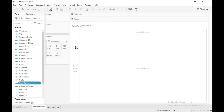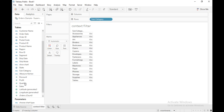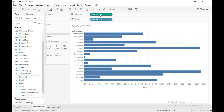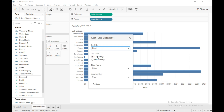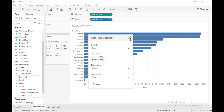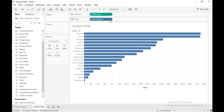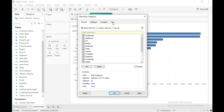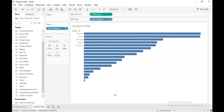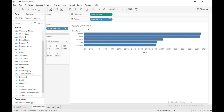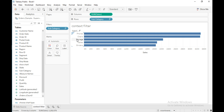First, I will drag subcategory into the row shelf and sales into the column shelf, then sort it in descending order — sort by field, descending. Then I will filter to the top five by field and set the value to five, then click OK. Now these are the top five subcategories from all categories: technology, office supplies, and furniture.